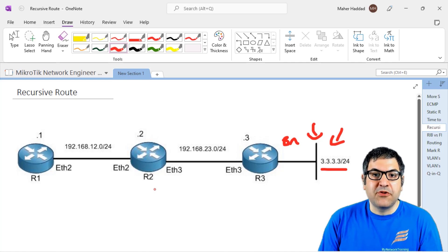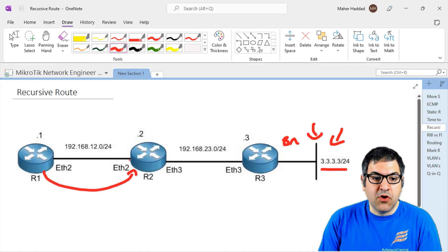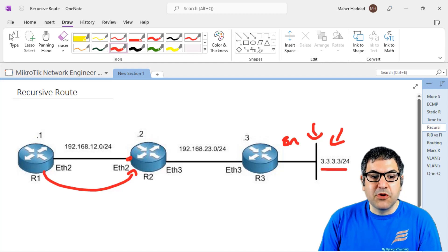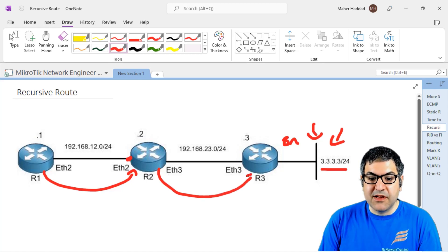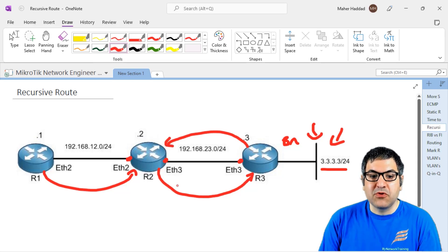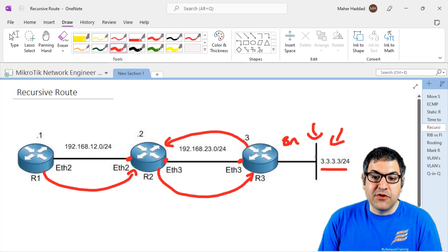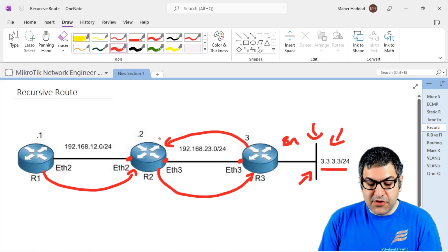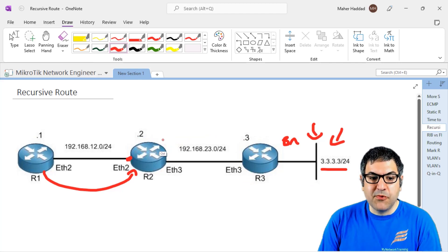We don't want to use the normal static route. Normally, on Router 1 we say to go anywhere, send everything to your next hop — the directly connected IP. Then on Router 2, we say to reach the 3.3.3.x network, send to your next hop. On Router 3, we do a route back saying to go anywhere, send everything to Router 2's interface IP. That's what we normally do.